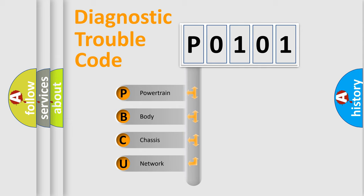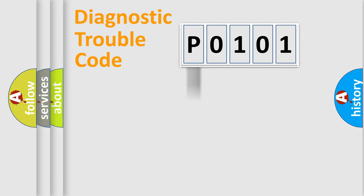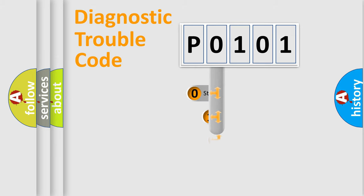We divide the electric system of automobile into four basic units: Powertrain, Body, Chassis, and Network. This distribution is defined in the first character code.